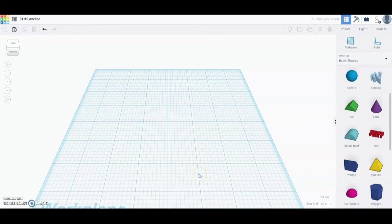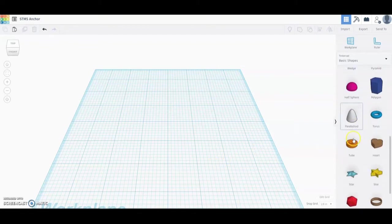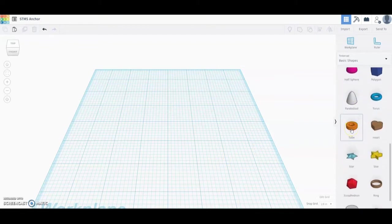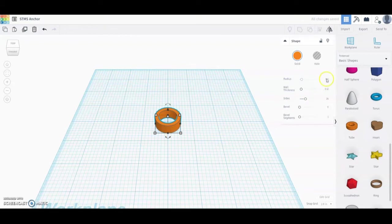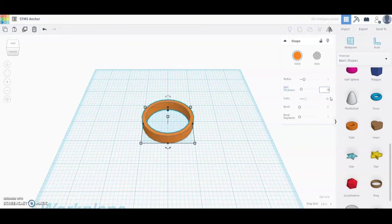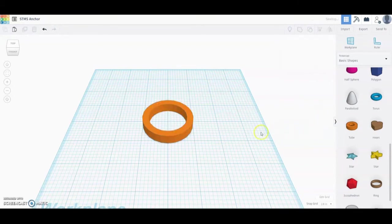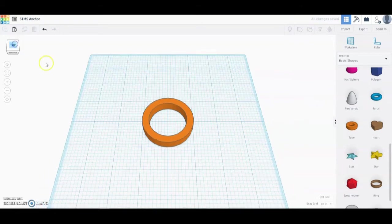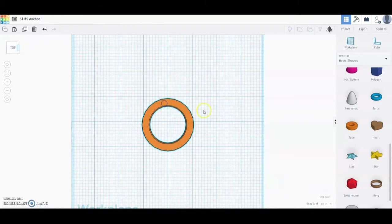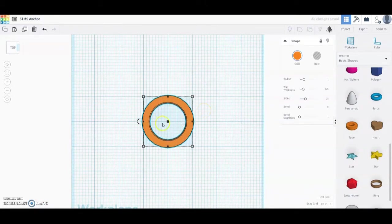The first thing we're going to do is create the bottom portion of our anchor, which is an arc. In Tinkercad we don't have an arc tool, but we have a tube that we can modify to make that bottom arc. Go ahead and bring the tube into your workspace. From there, change the radius from a half inch to one inch, and give it a wall thickness of a quarter inch, then select OK.